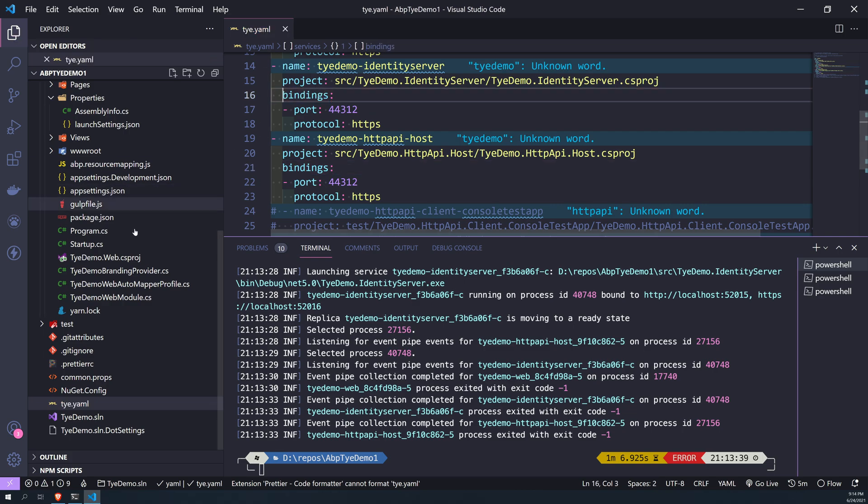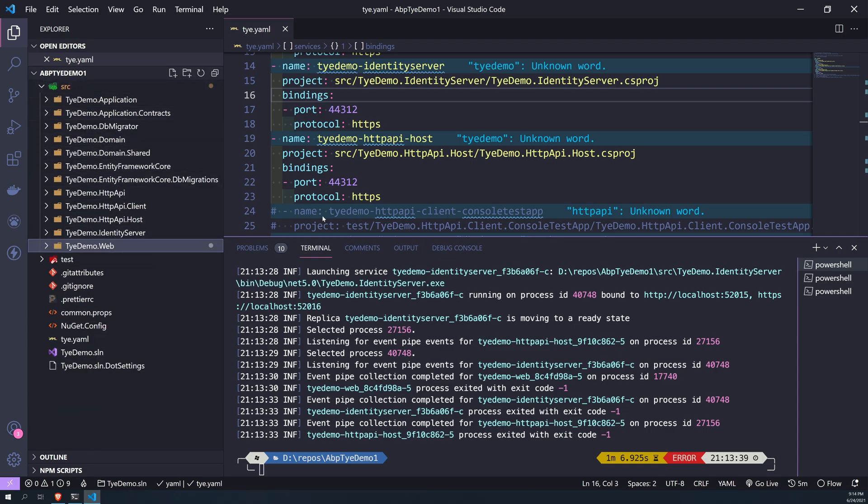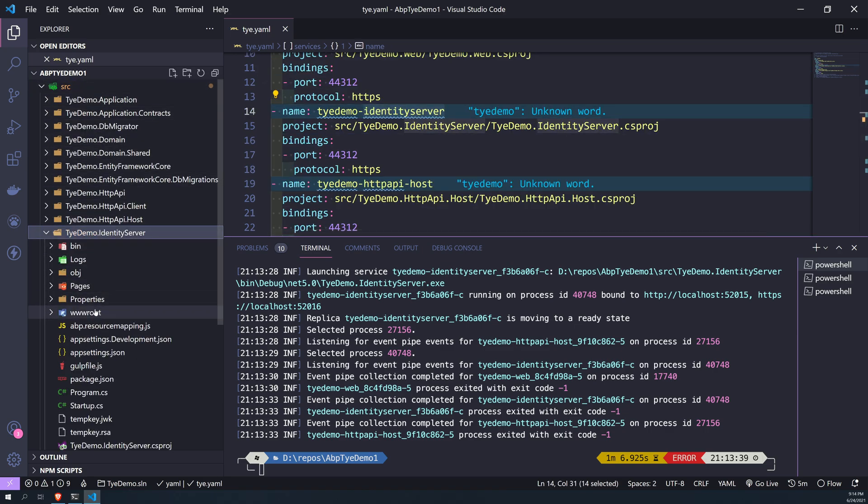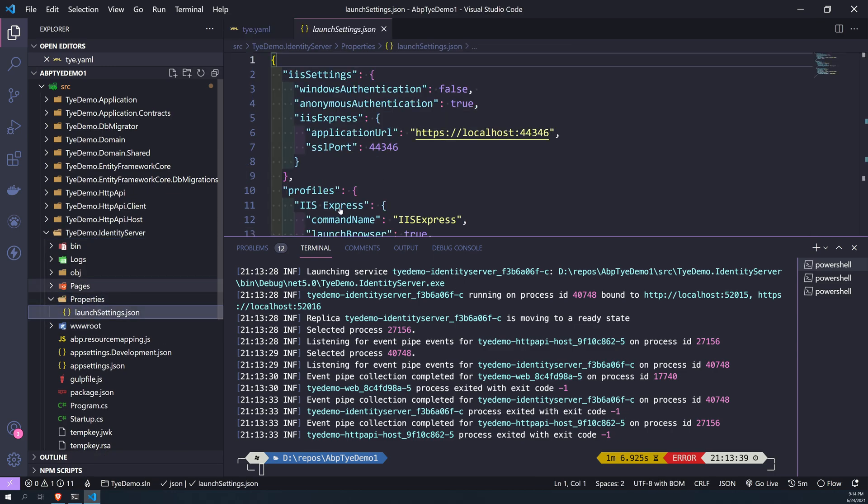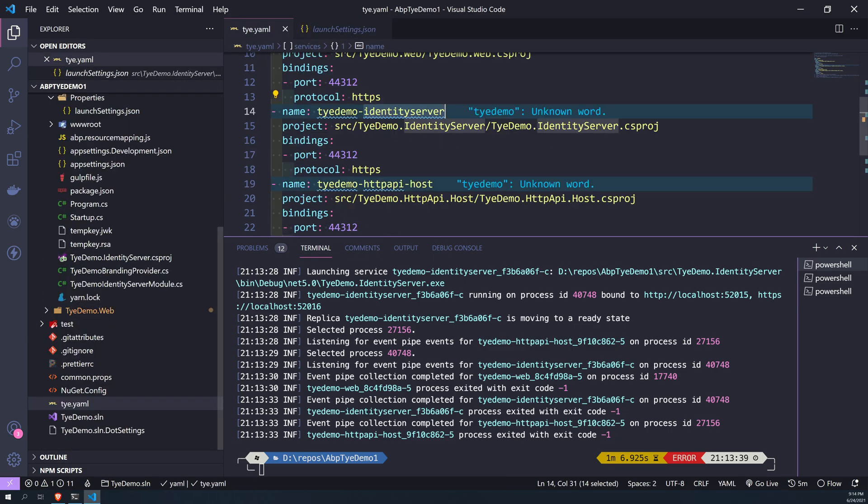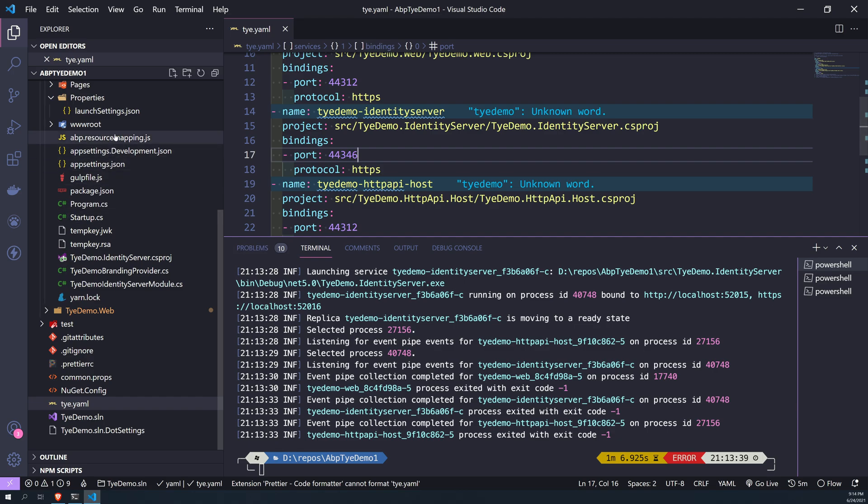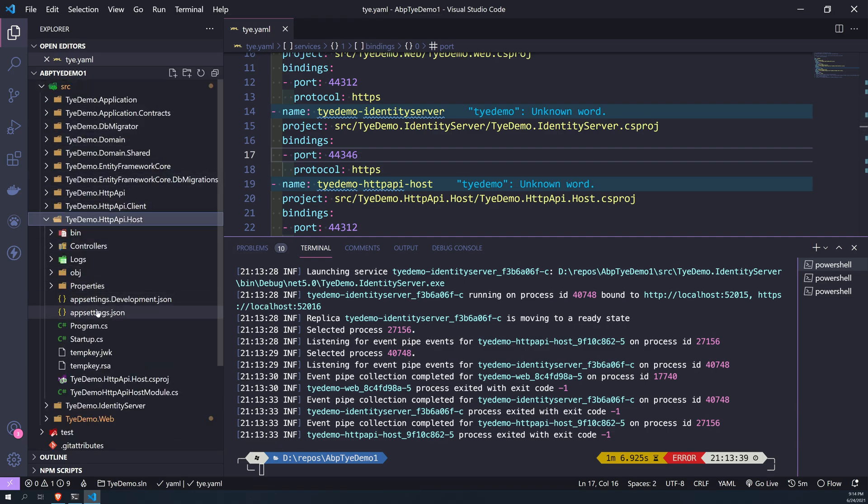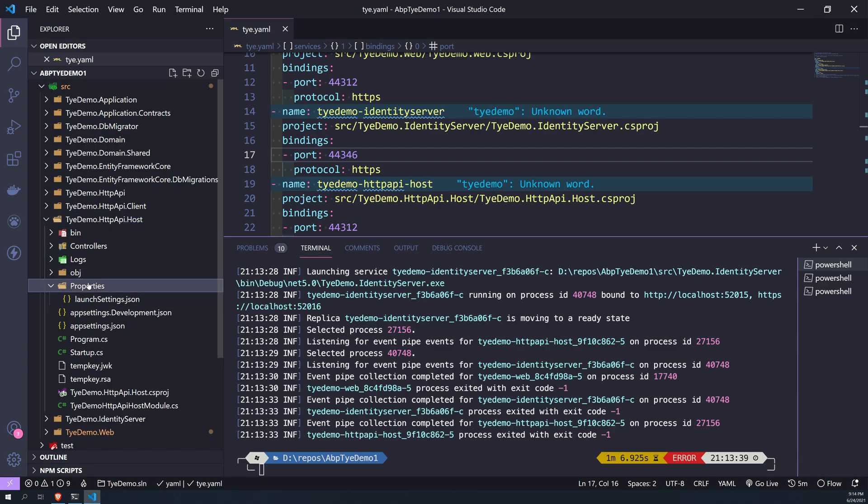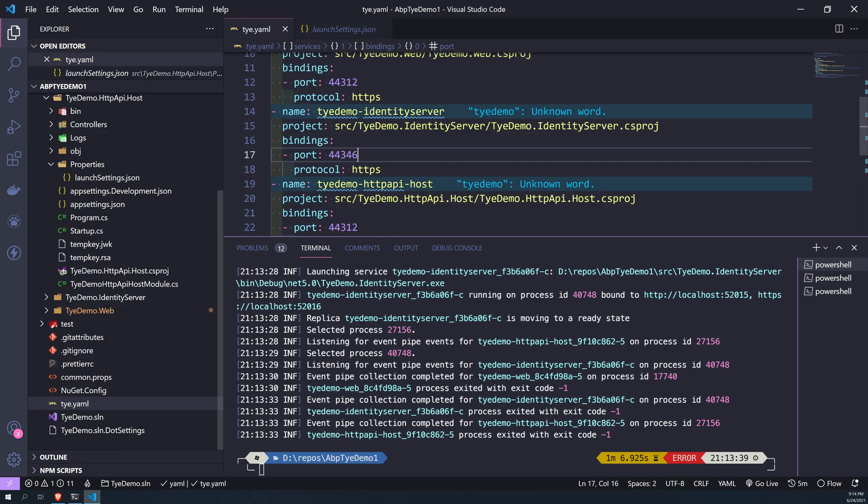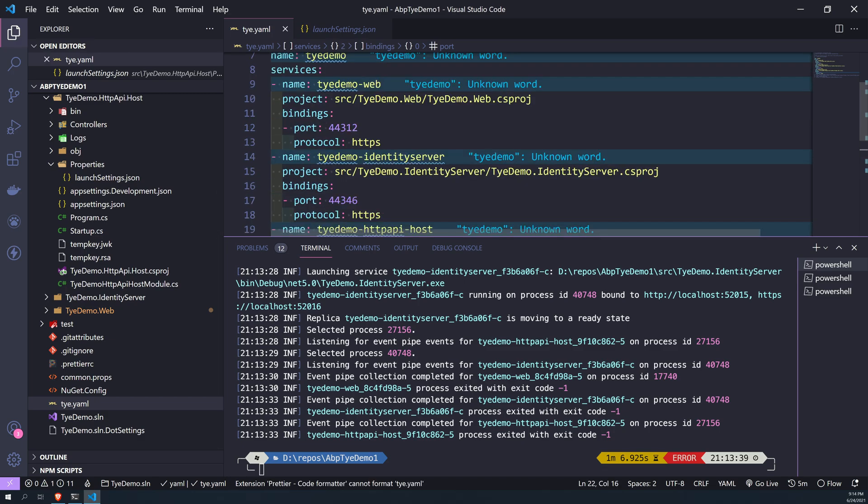And now copy this and paste it in the other two projects as well. Perfect. Now we just have to figure out the ports for the other projects. So for identity server, the port is 44346, and for the HTTP API host, the port is... Perfect. So we added the binding which is actually pointing to the exact port, and then we set the protocol as HTTPS. Now we can do Tye run again.